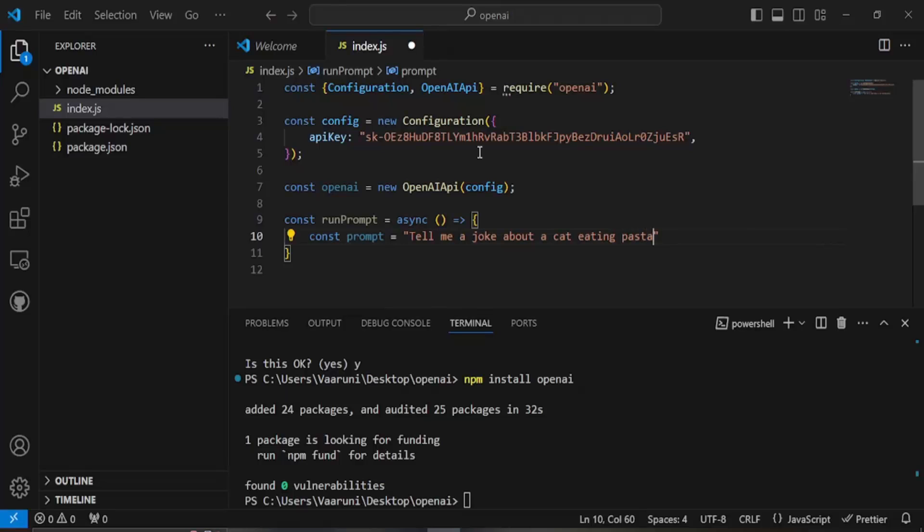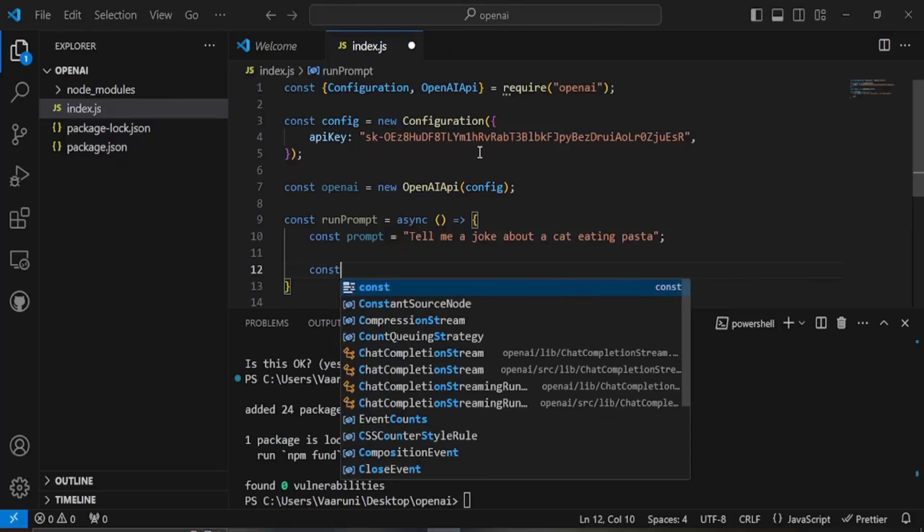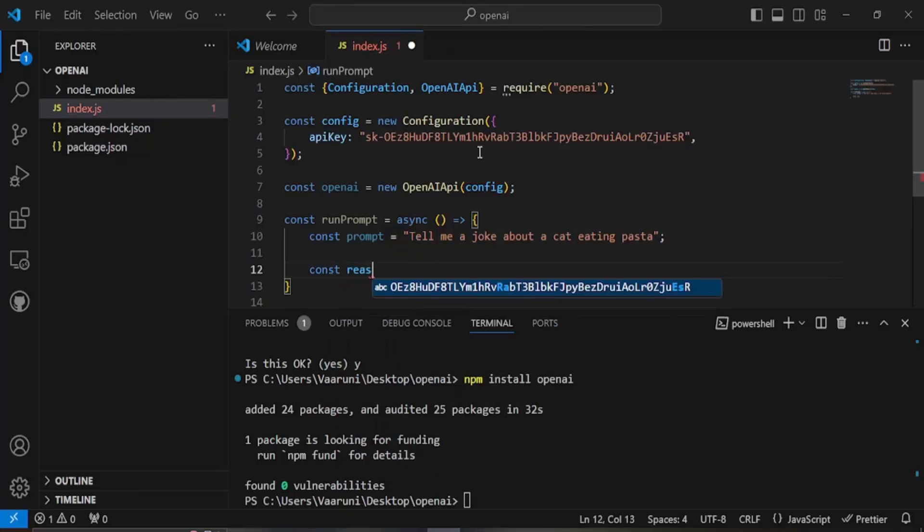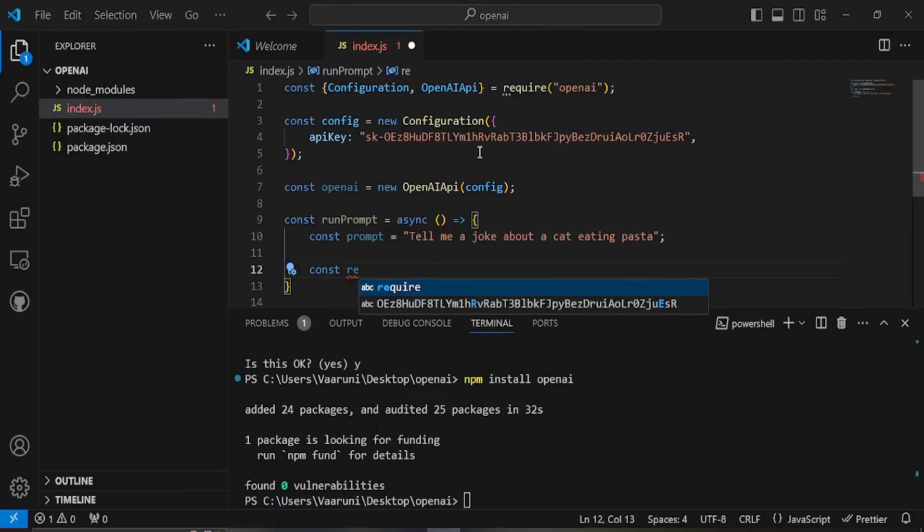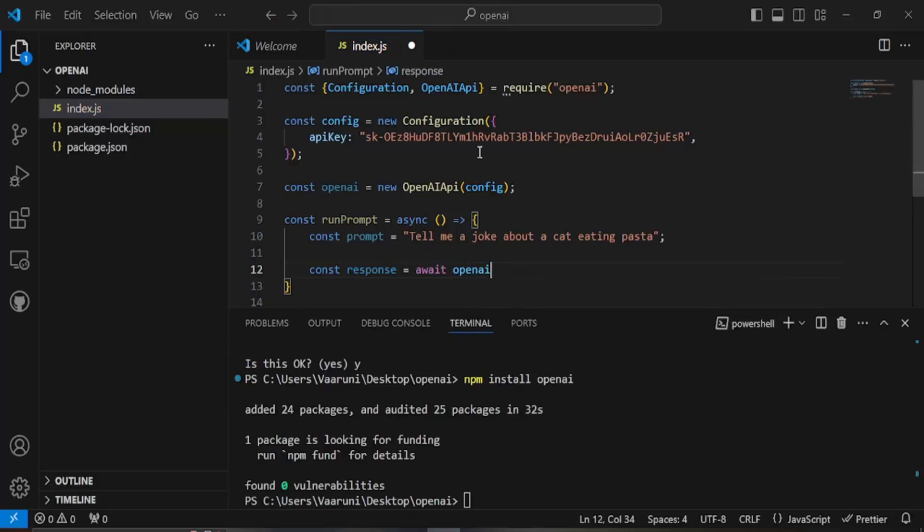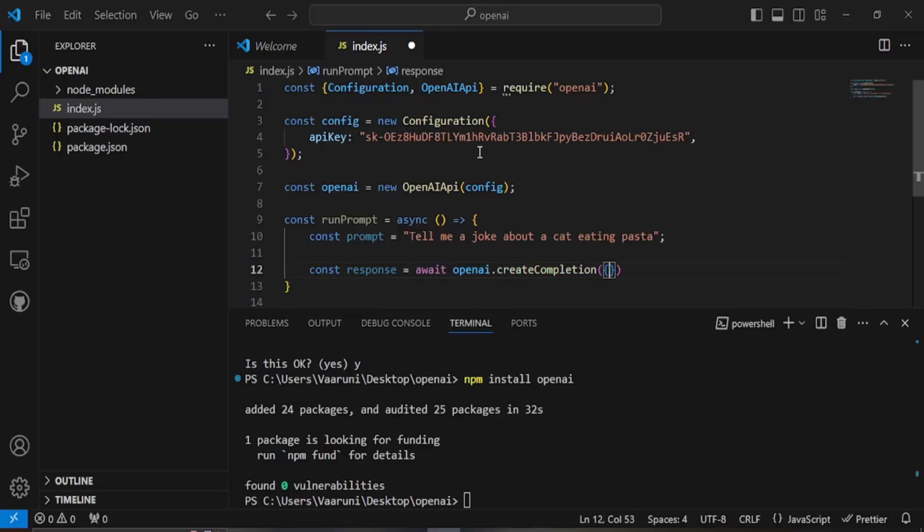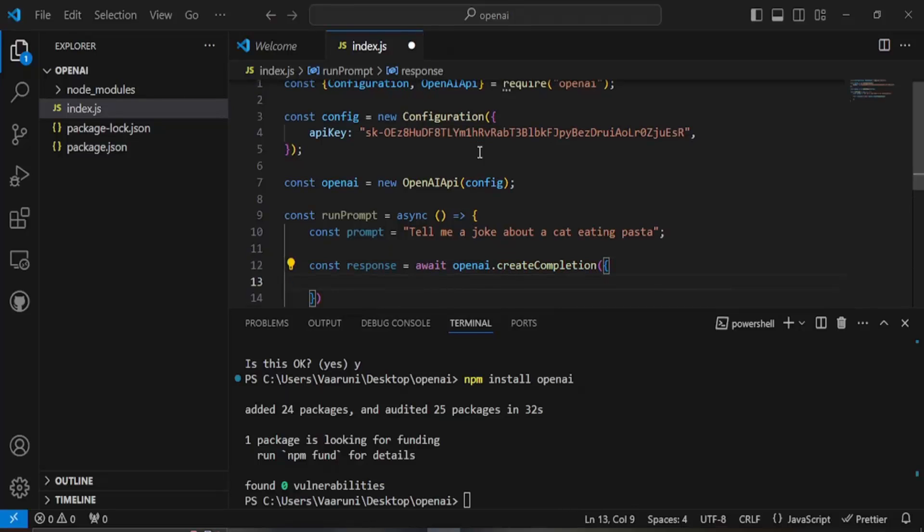Then what I'm going to do is I'm going to get the response so for the response I'm just going to create another variable let's say the response variable. Here I'm going to await for the response so await for the openAI response. The function is called create completion, create completion that would give me the response and here I need to configure some of the variables.